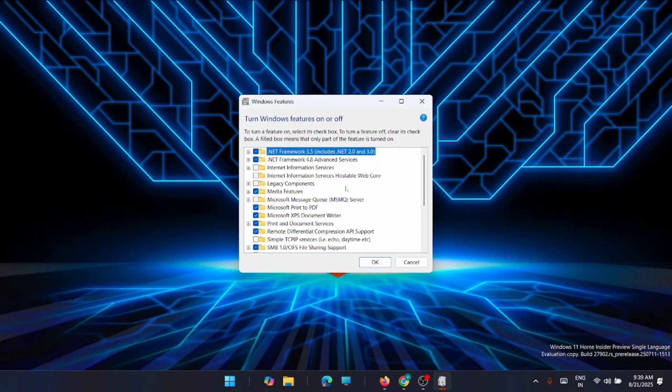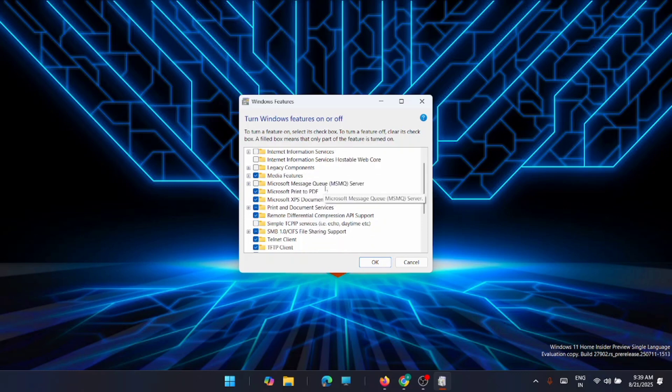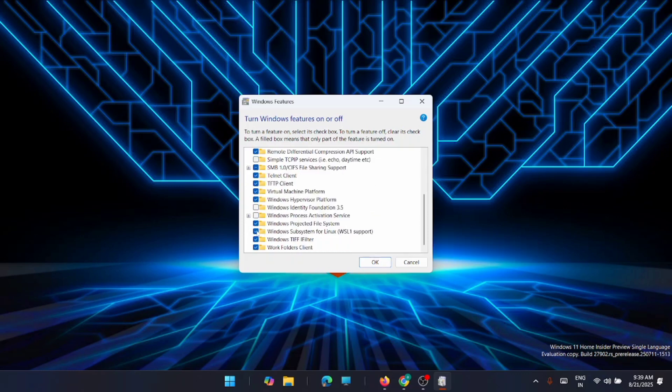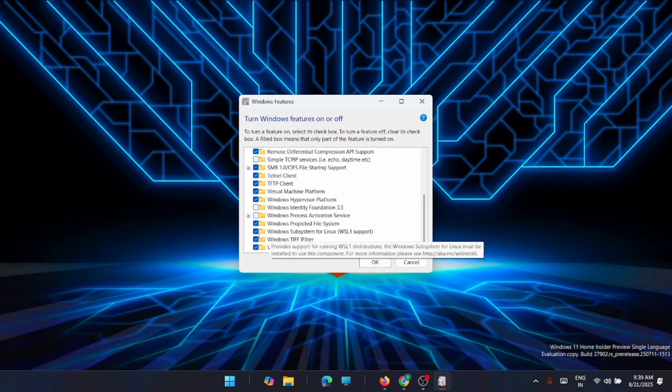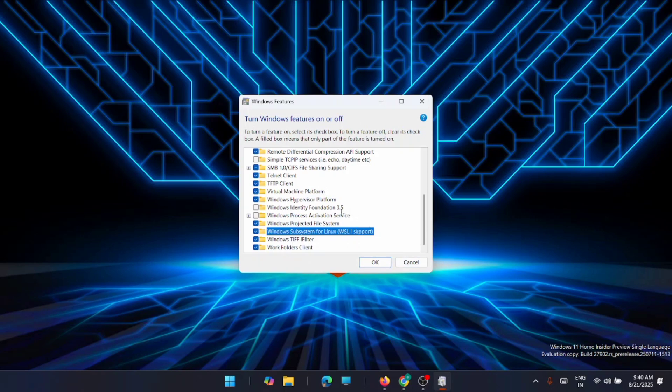From here, you can look for WSL if it's turned on or not. You can see here that the Windows Subsystem for Linux is turned on. Just uncheck it and click OK. Uncheck it, restart your system, and try again.